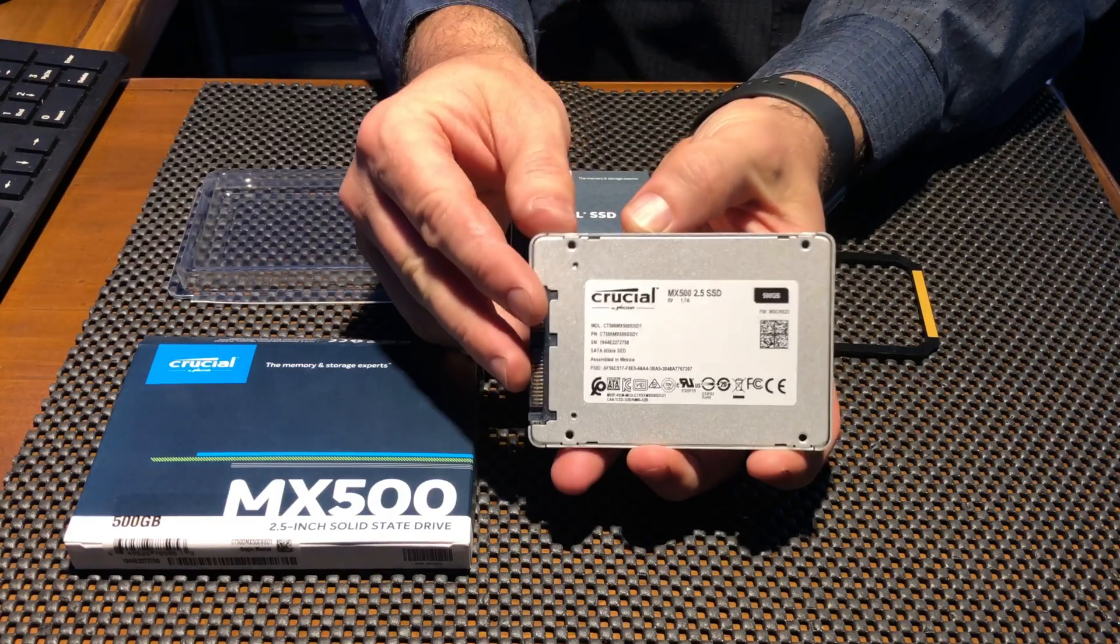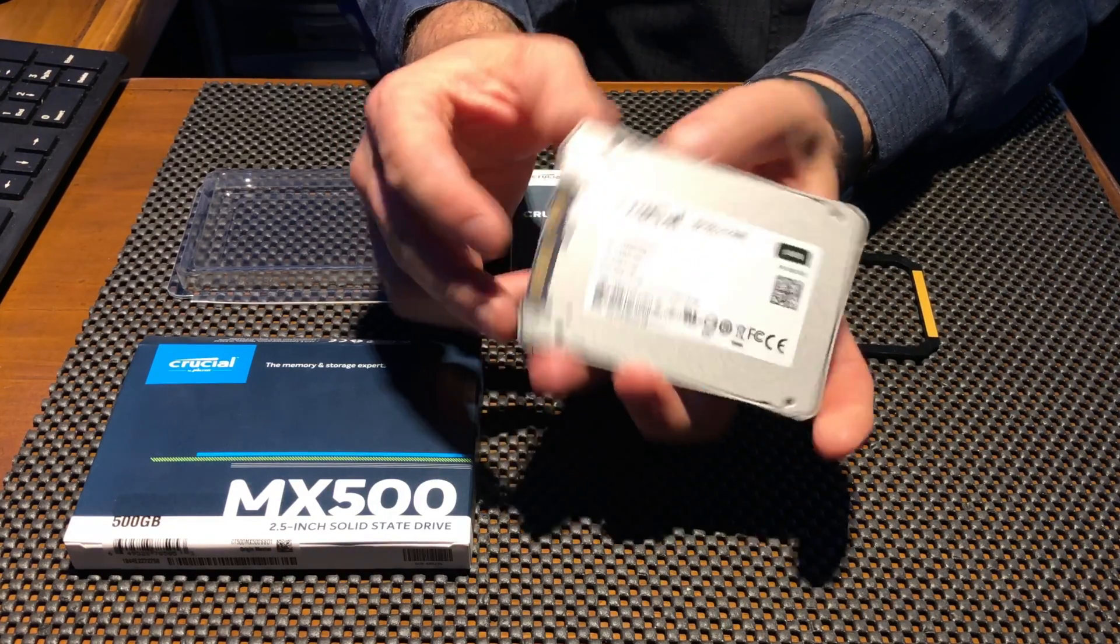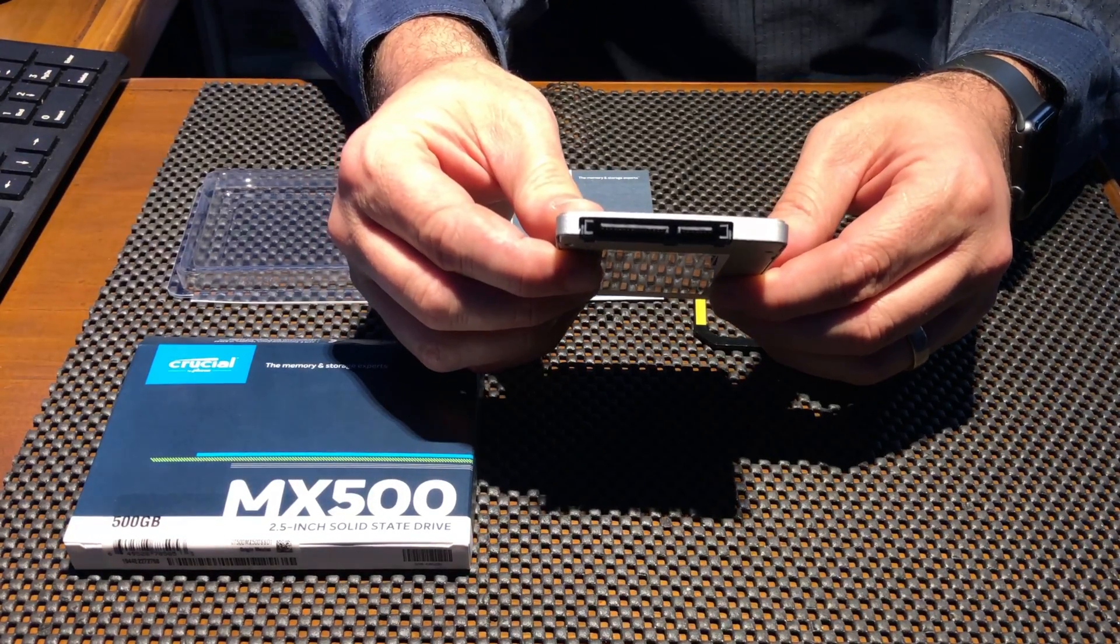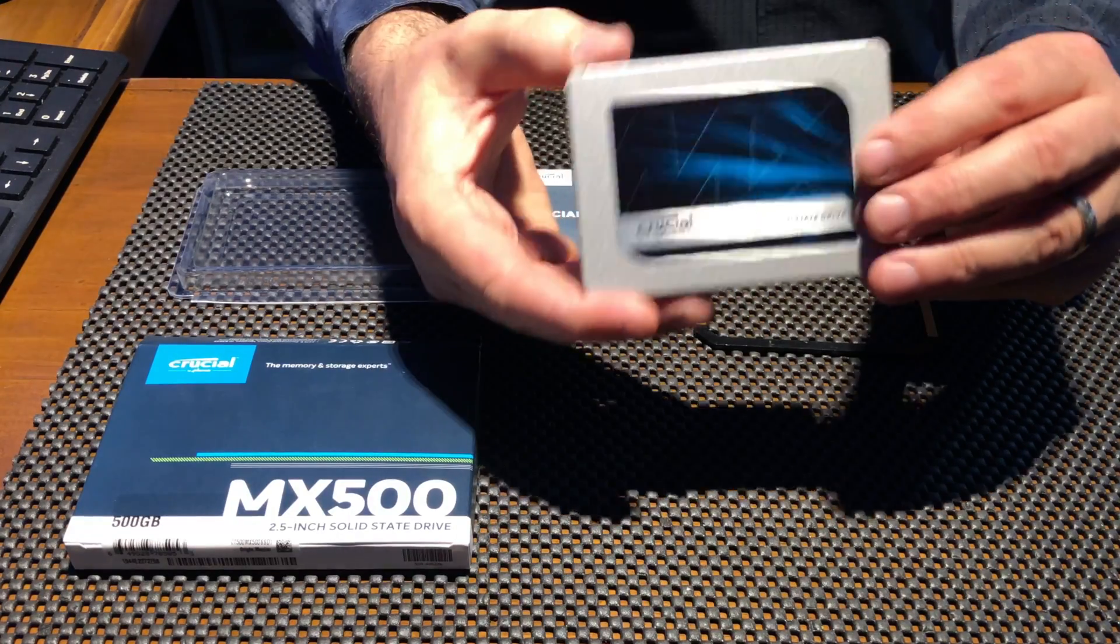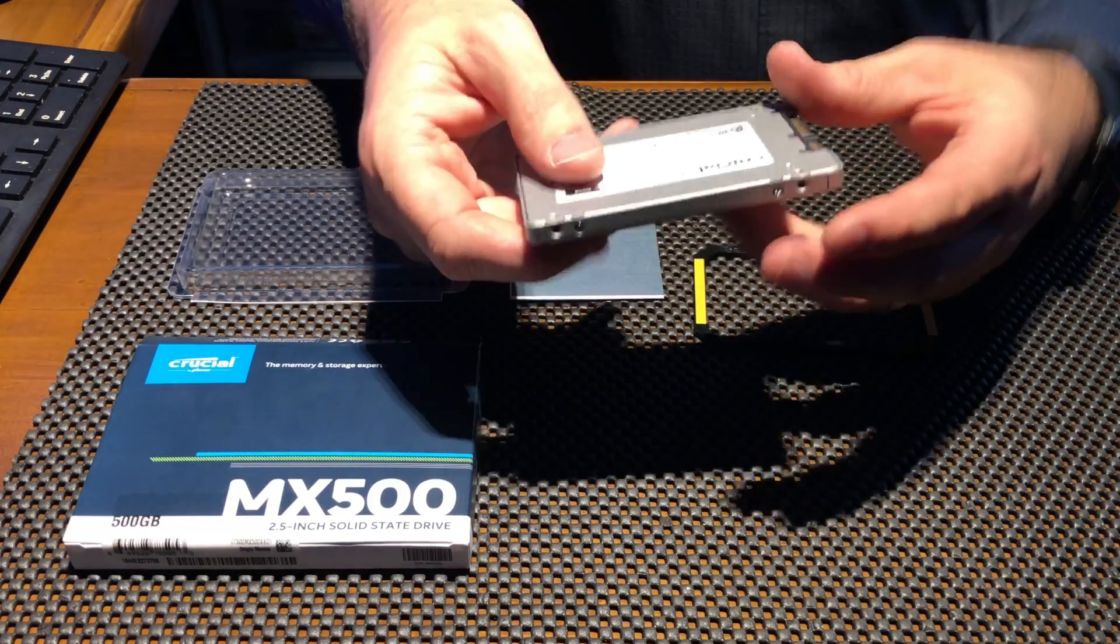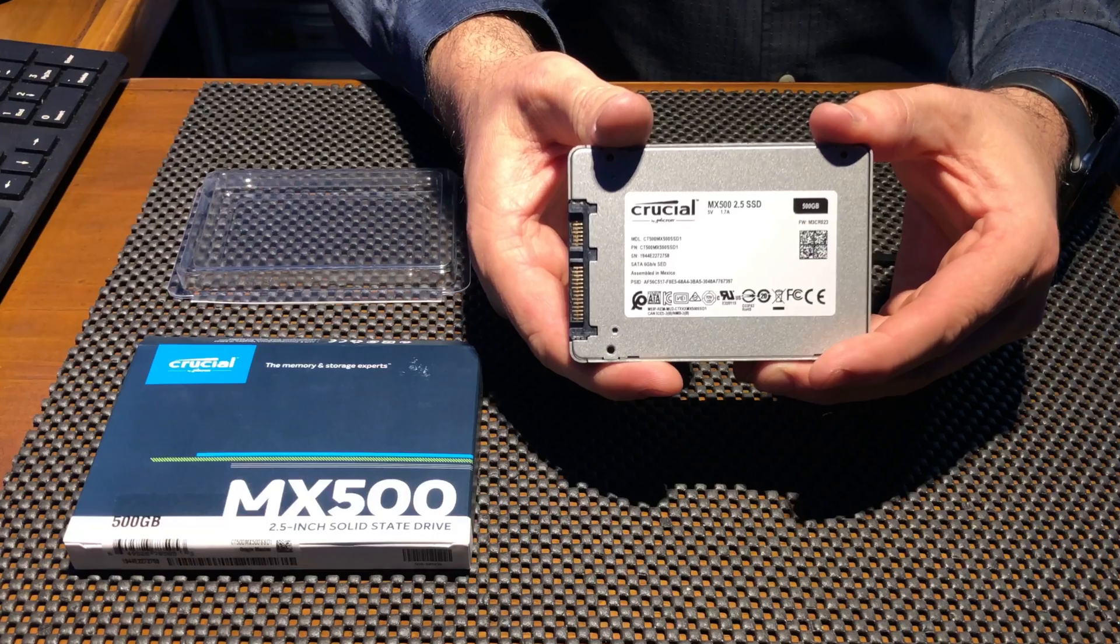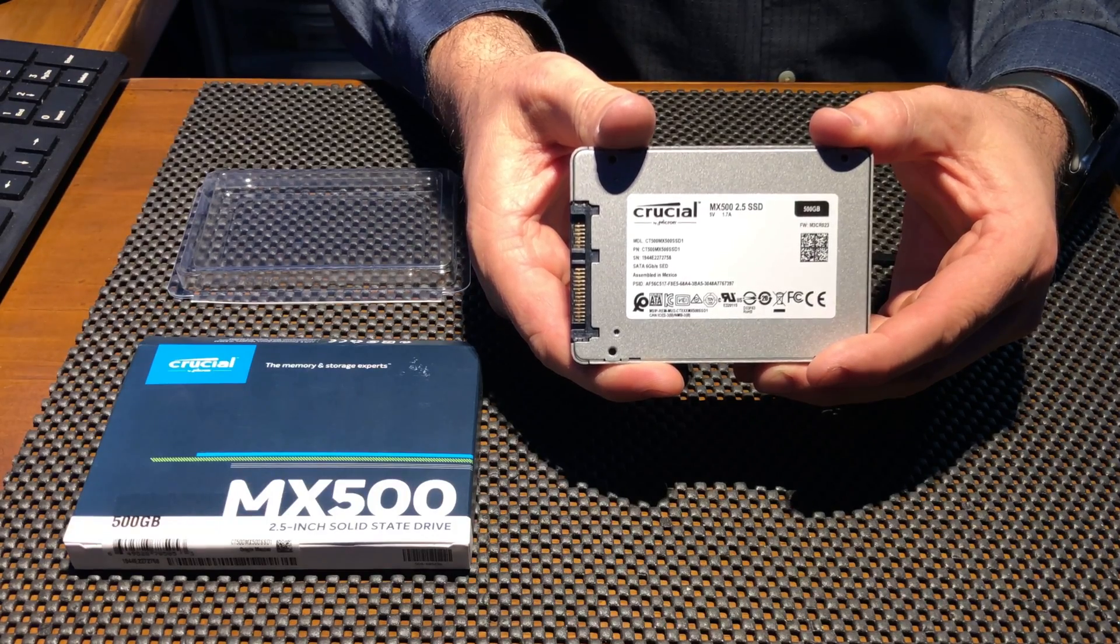The drive itself on the bottom, top, and sides is all aluminum, and it has a SATA power connector on one end. This is very nice because it's not going to ground out. It doesn't have any exposed edges here that could be electrically dangerous.